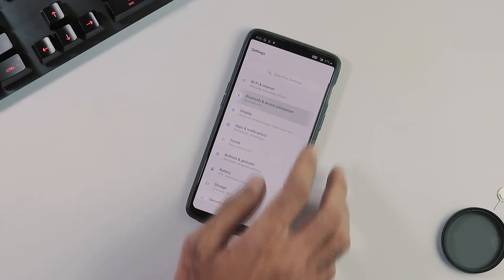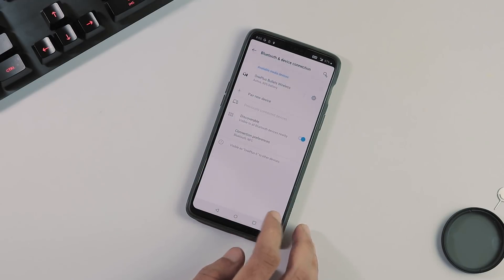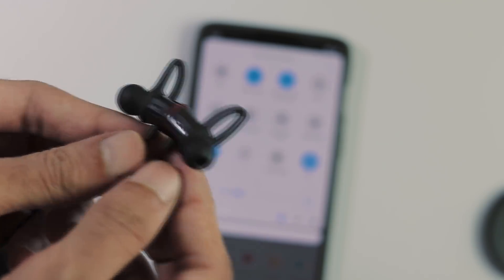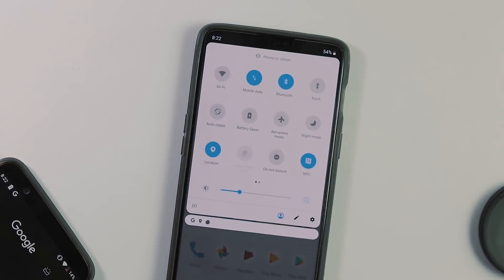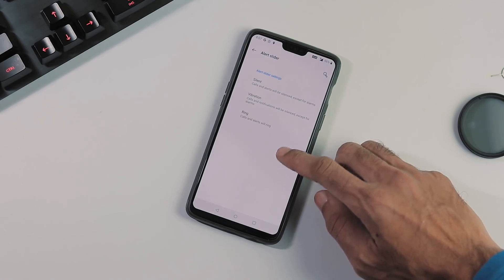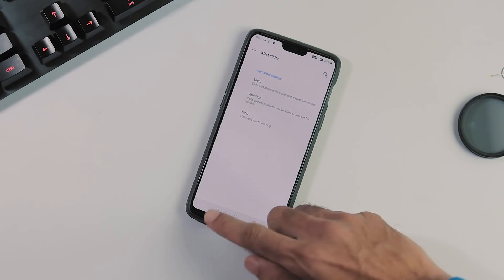Bluetooth is fine now, connected to my Bullets Wireless and everything is fine, calls, music videos, whatever, everything is working fine. No issues with the alert slider.